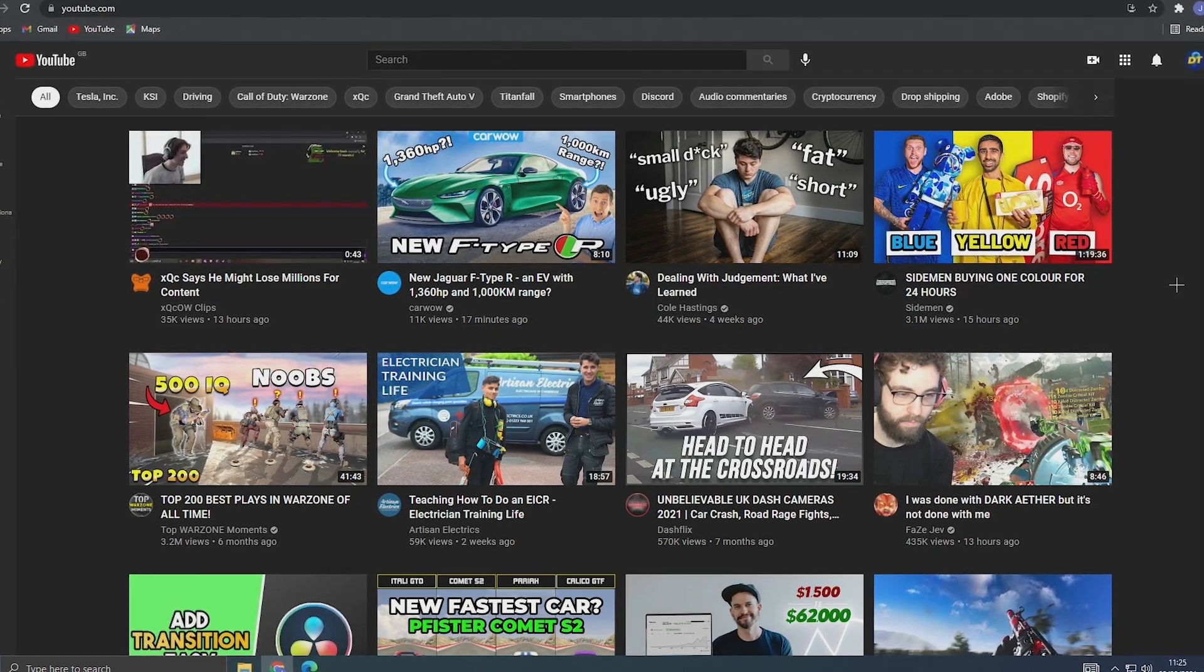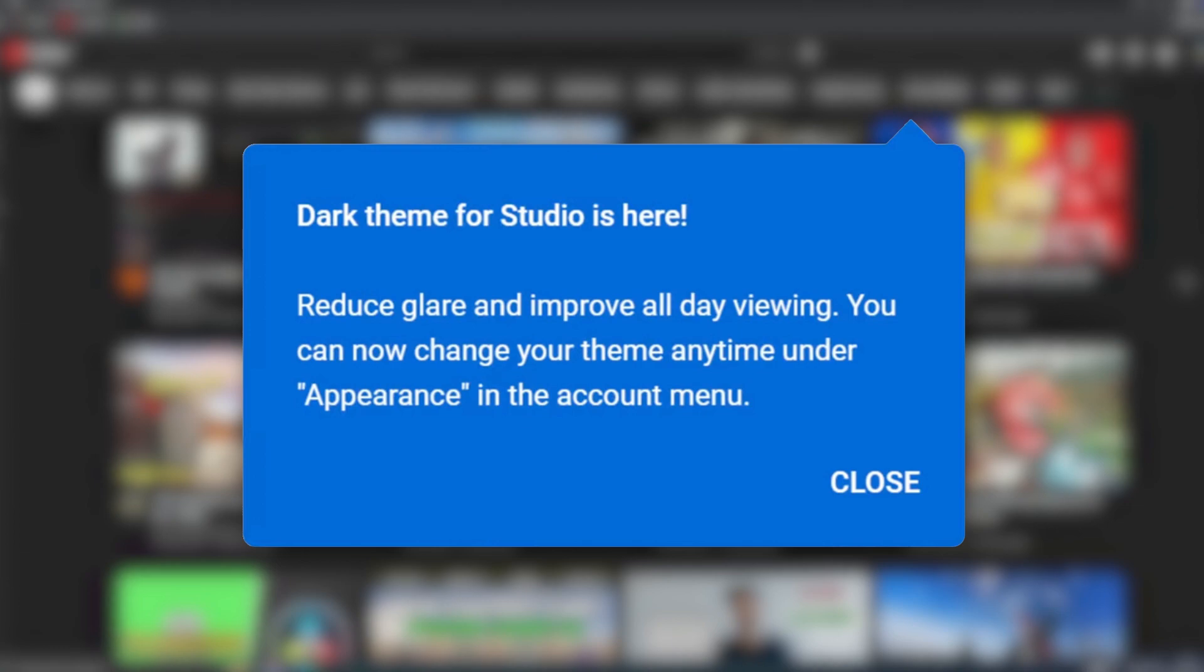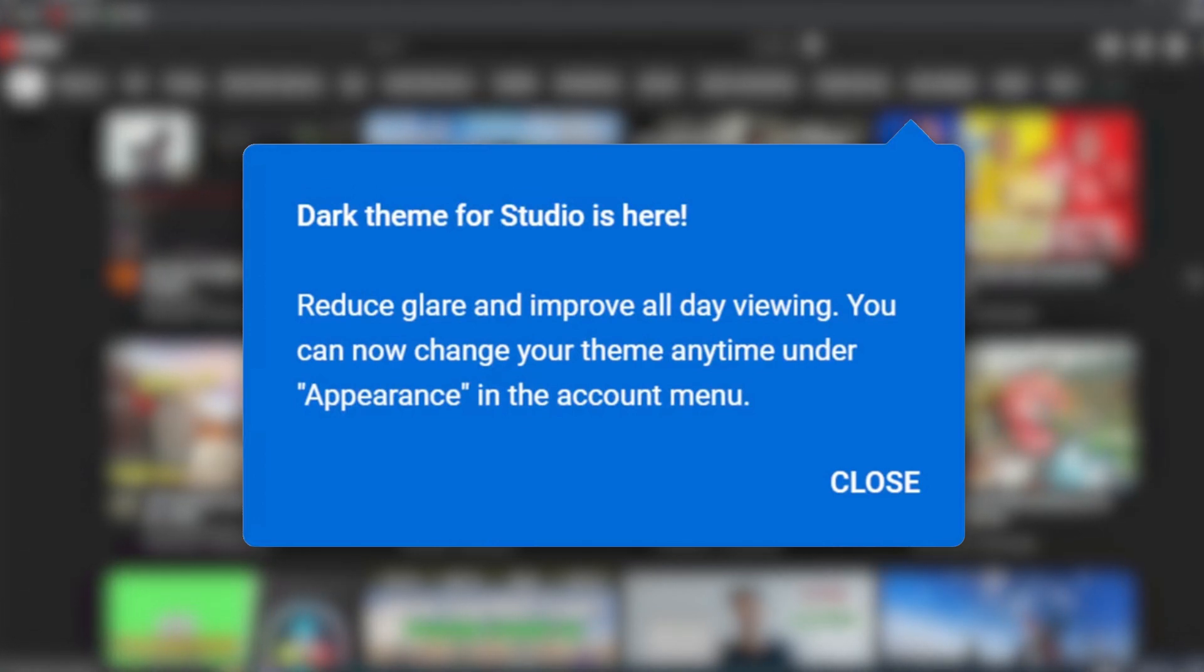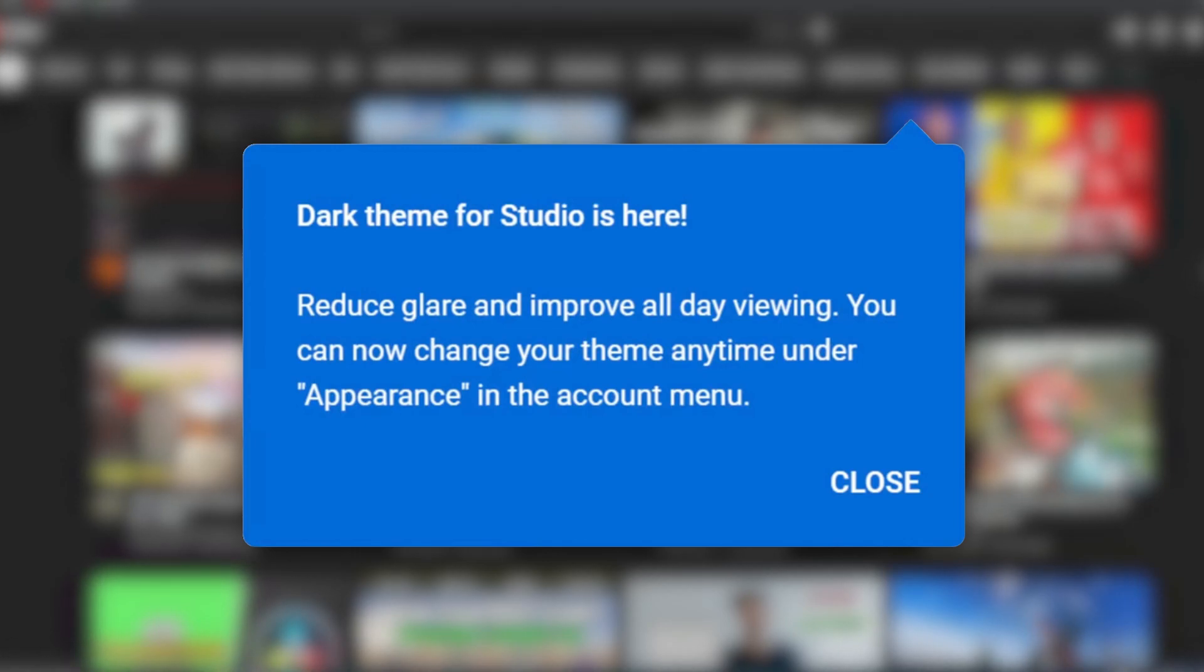A few weeks ago this message came up on all of our YouTube dashboards saying that YouTube Studio dark mode is now available, but it seemed just like a glitch as there wasn't actually an option to implement this. But now YouTube Studio dark mode for desktop has been officially released and it's really easy to enable.